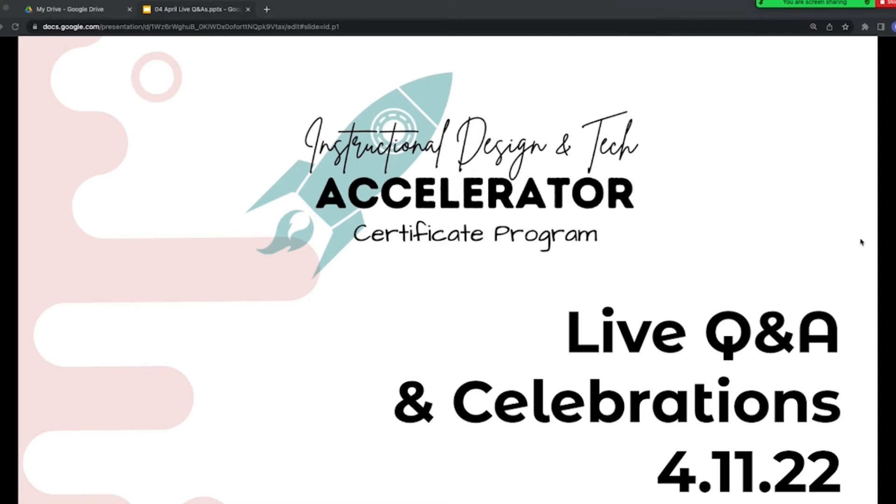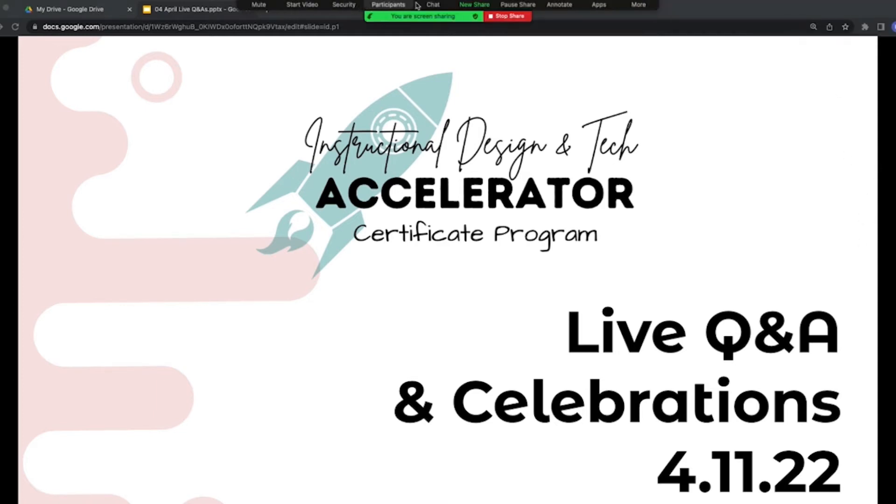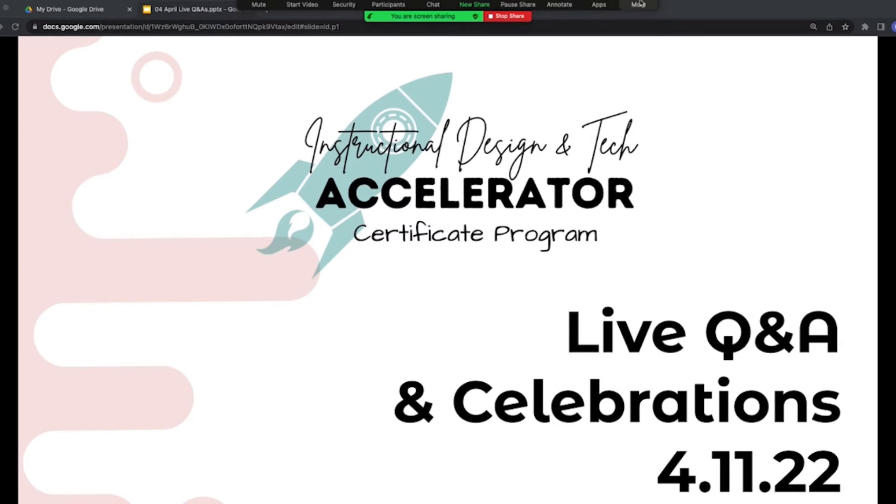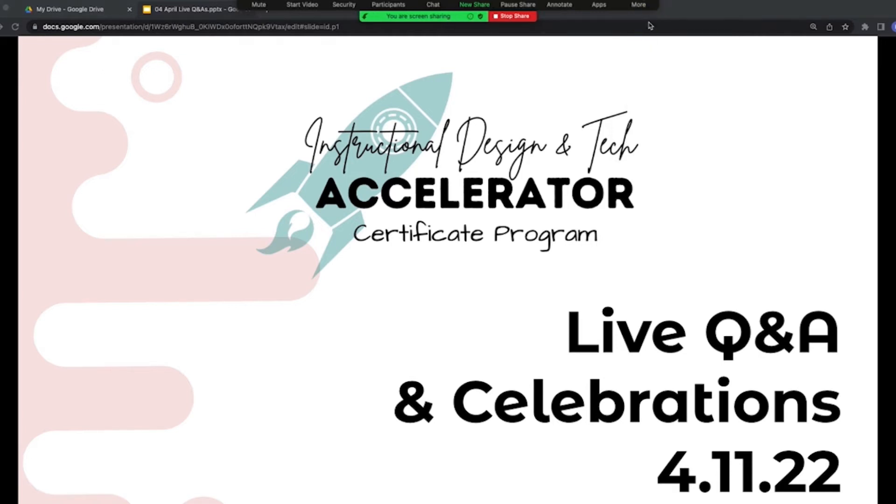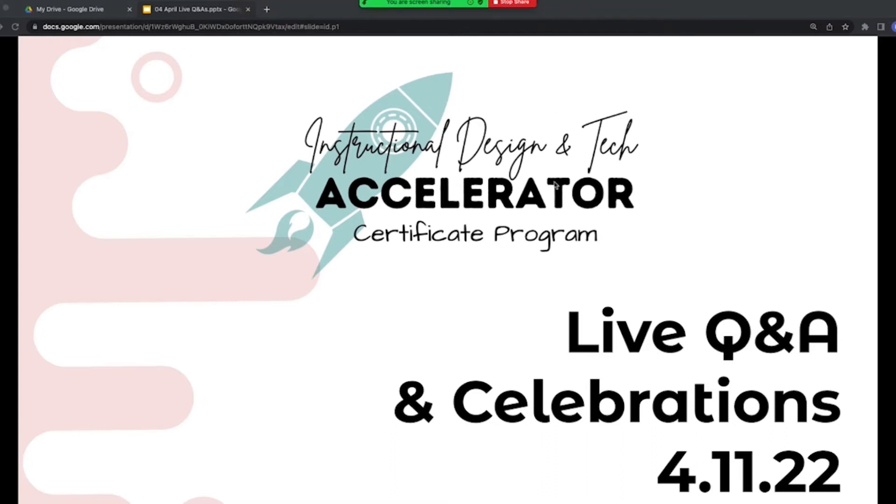I can use my Zoom controls up here to record this narration over the top. I'm going to have my presentation open, then go to the more button and hit record. It's going to let me know we are recording.